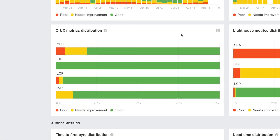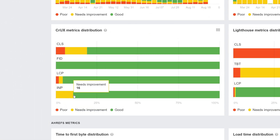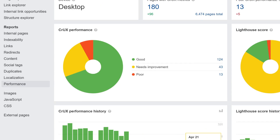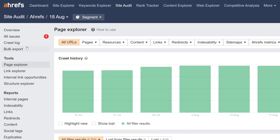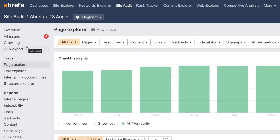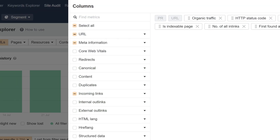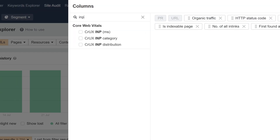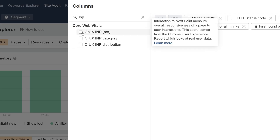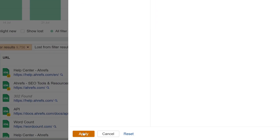Secondly, we've added the Interaction to Next Paint metric early on under the performance chart, which will officially replace First Input Delay as a new Core Web Vitals metric starting with March 2024. To find pages in your crawl with a poor INP score, go to Page Explorer, click on Columns, type in INP, then check all INP-related columns.